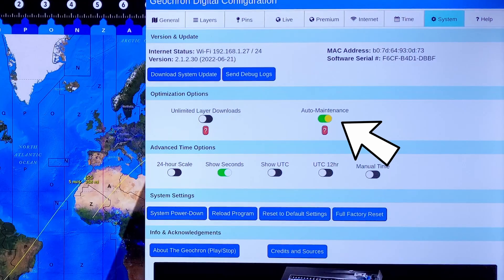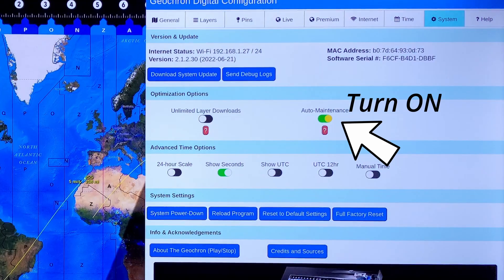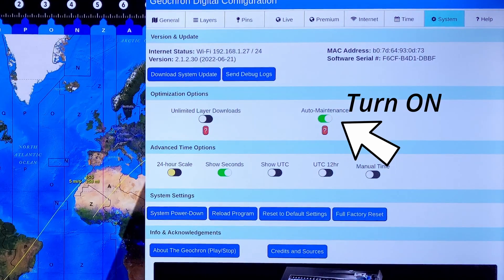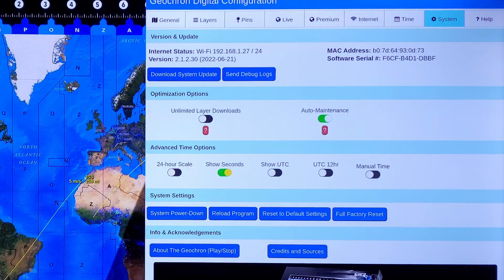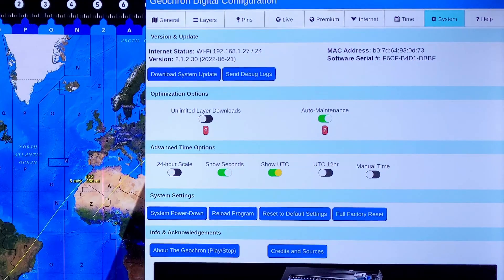At about 1am every night, the Geocron will run a system check for memory and reboot itself. Auto maintenance takes about a minute and it will improve the performance of your Geocron, especially the older ones.